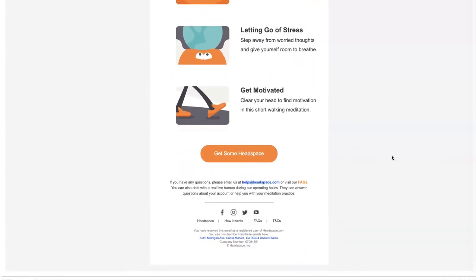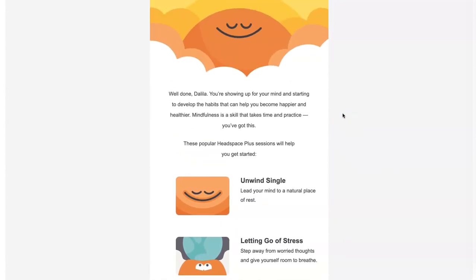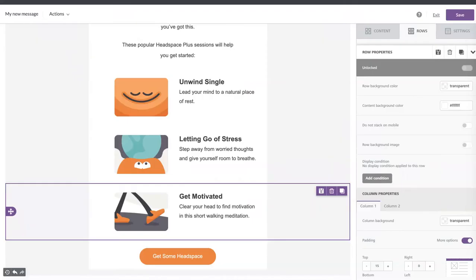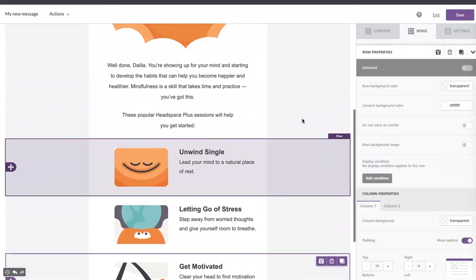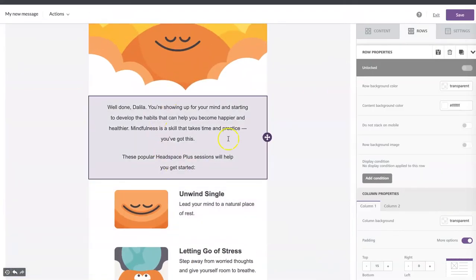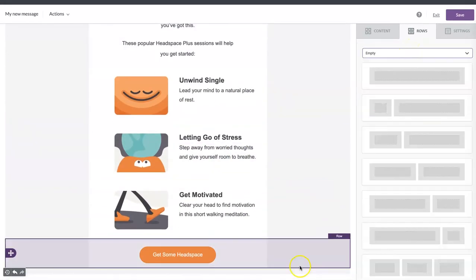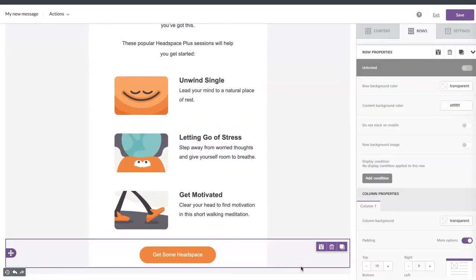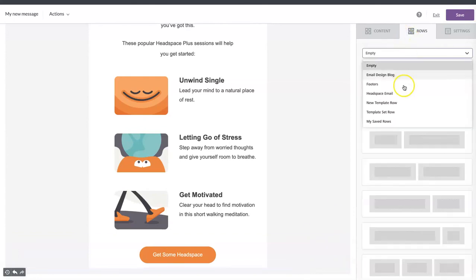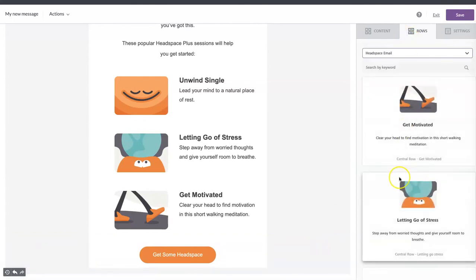In the original Headspace email there's this footer. As you can see, there are a few details to correct — I've already done that. The footer is in my saved rows, so I simply drag and drop it into the message.